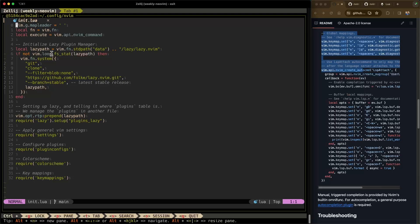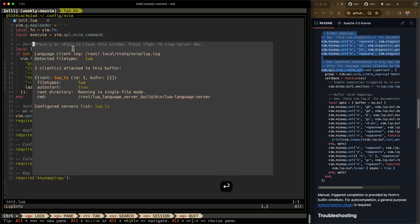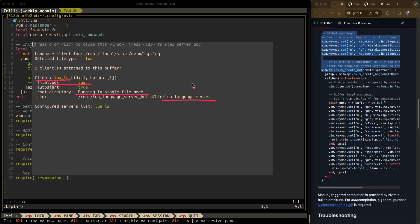Now that we've restarted NeoVim, let me show you the lspinfo command again. This looks a little different now. We can see that the Lua LS client is attached to this buffer. The file type is Lua, auto start is true, running in single file mode, and the command it's using is our Lua Language Server — the same one we verified the version for earlier. This is a great way to verify that your language server is indeed talking to NeoVim correctly.